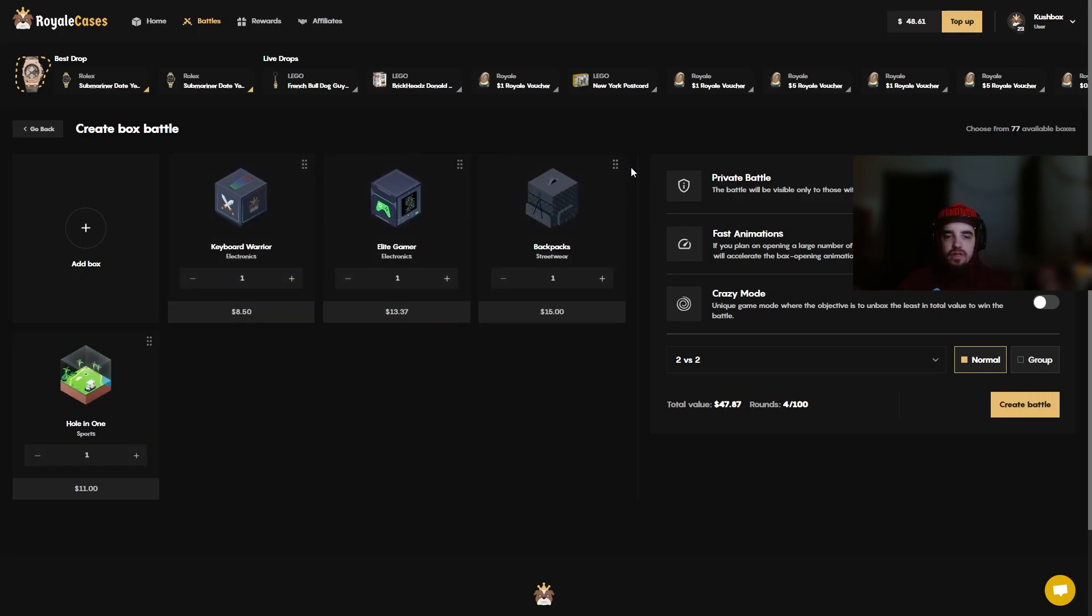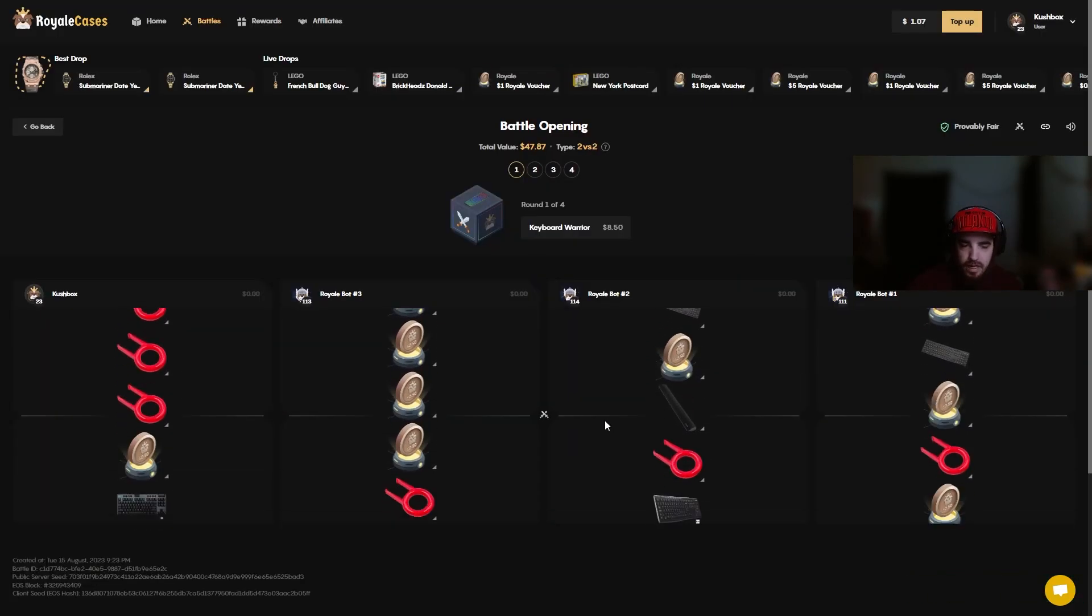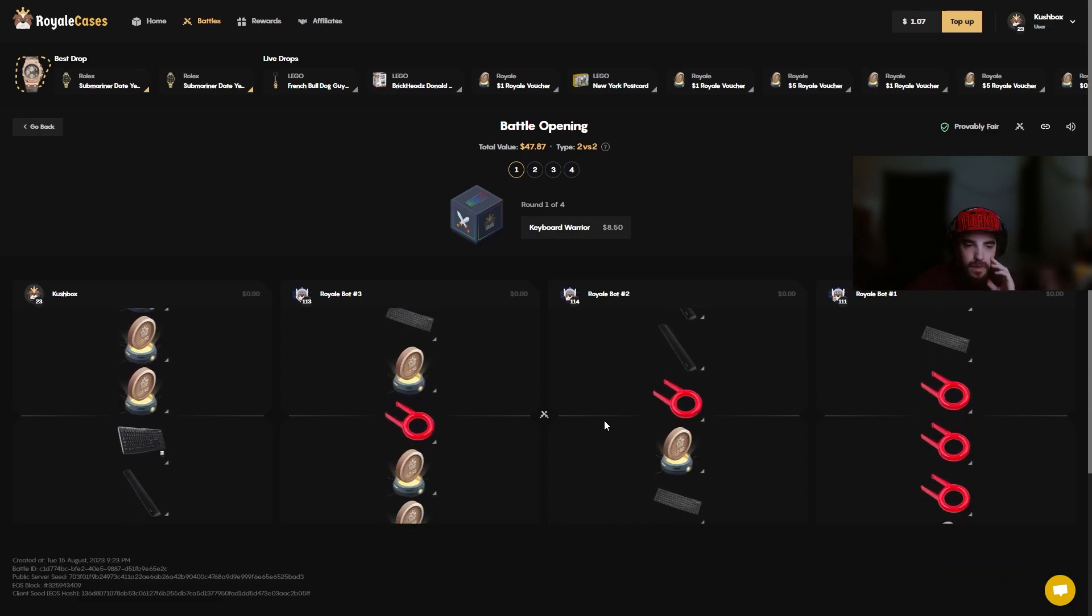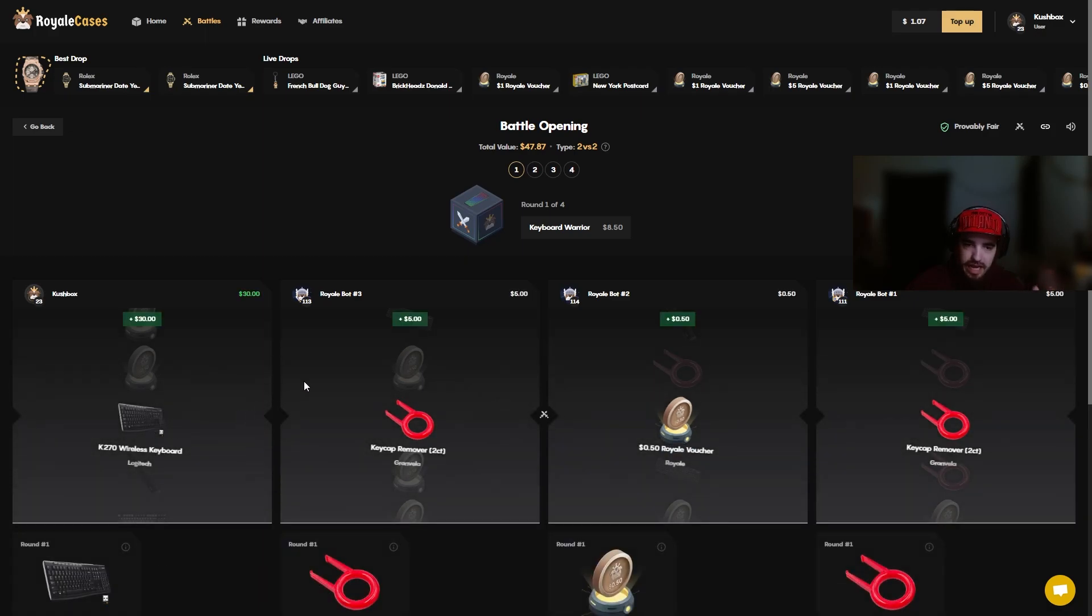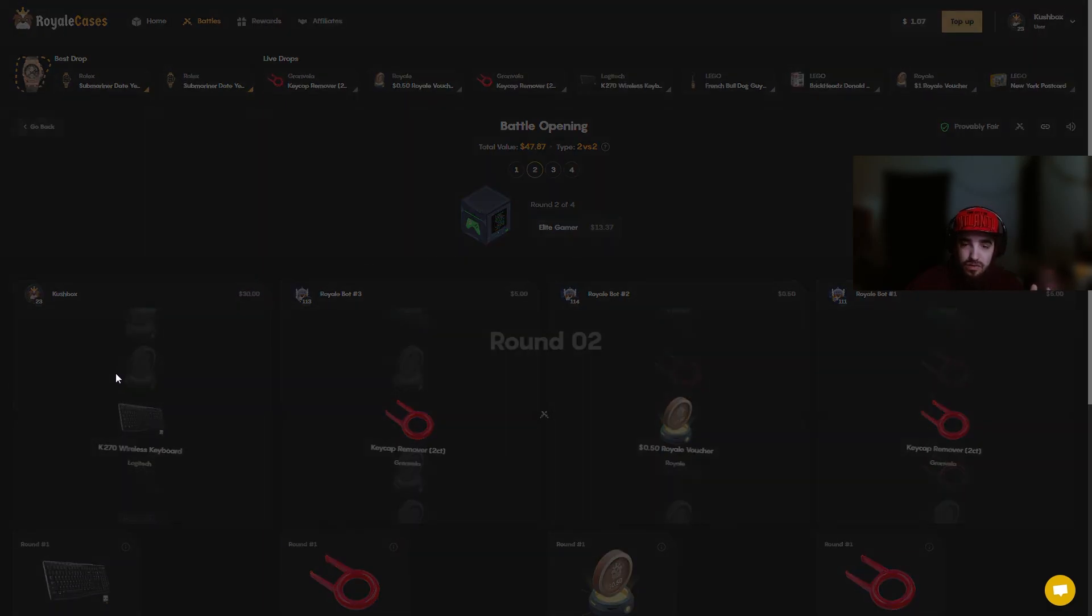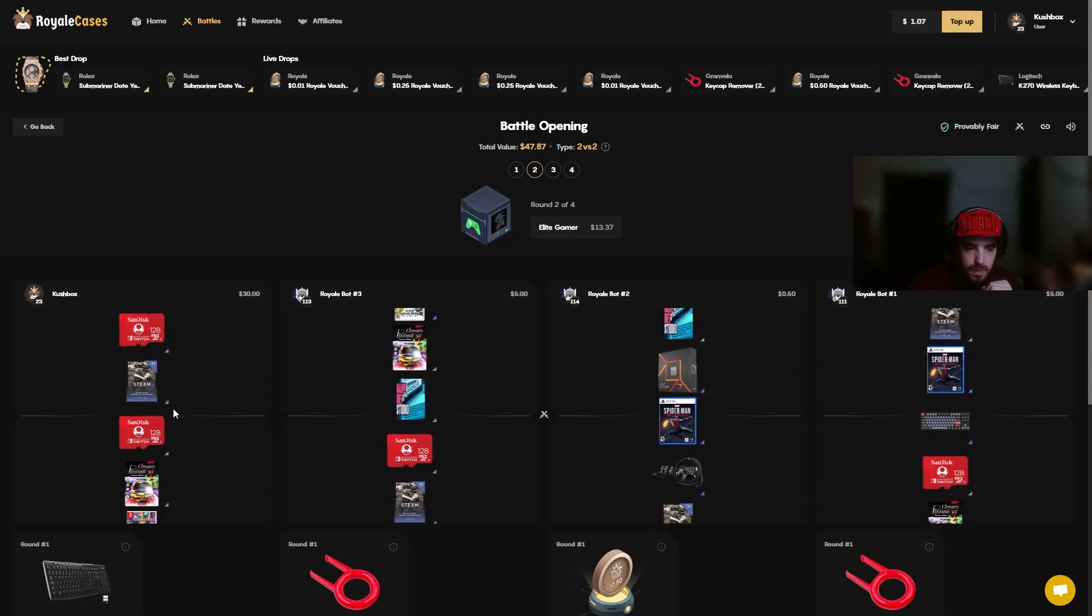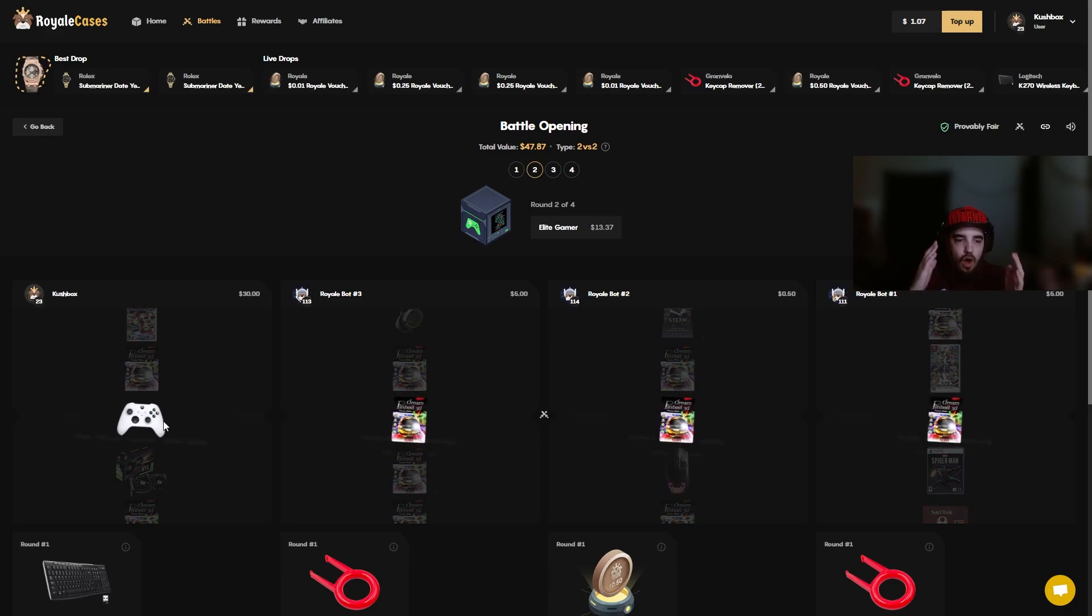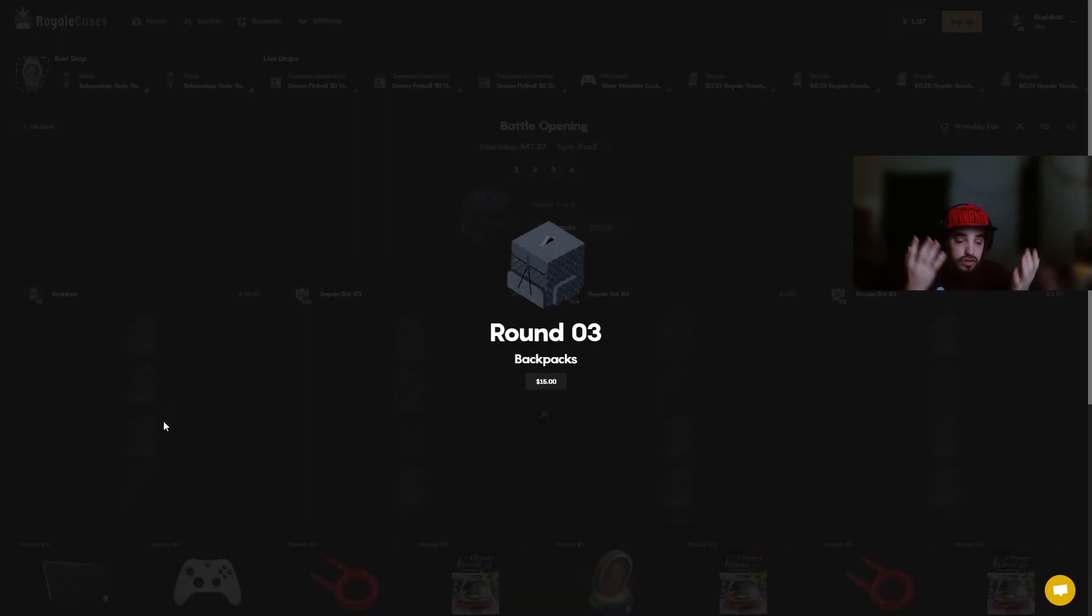We got a little all-in battle here. We're gonna do the Keyboard Warrior, Elite Gamer, Backpacks and Hole in One. $47.87, four boxes, 2v2, no crazy mode. If we can come out with the win here that would be really nice. Come on anything on the left. Okay that's a good start, I think that's a $30 keyboard. That's $50 to $30 is insane, that was an insane ticket. SSD on the left. Why am I pulling all the insane tickets out of the cheap boxes?